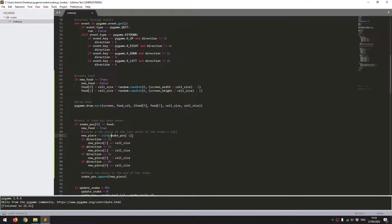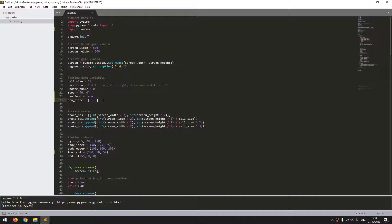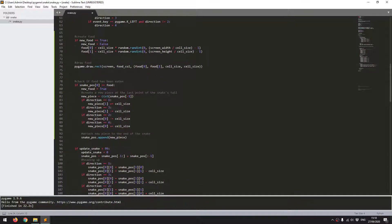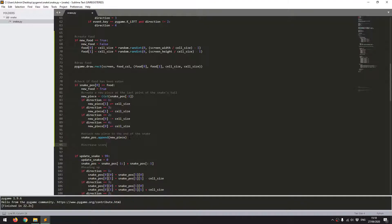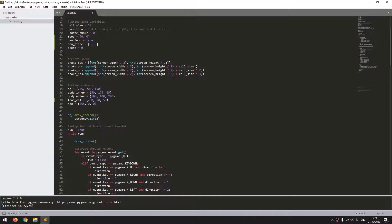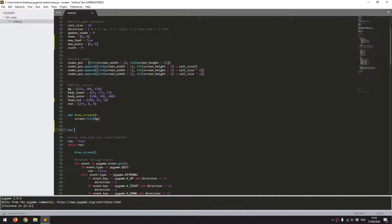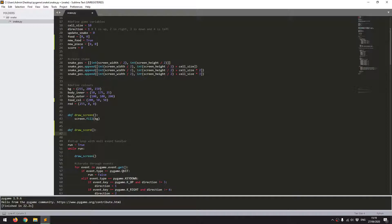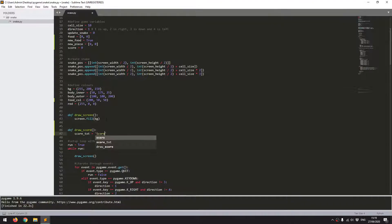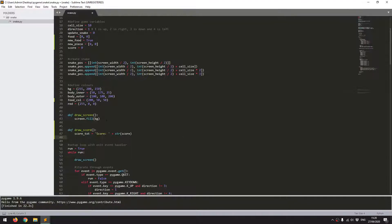The last thing I want to add is a score counter. I'll come back up here and create a variable score equals 0 so the game starts at zero. Then every time the snake eats food I'll increase the score by 1. To actually display this on the screen I'm going to create a new function called draw_score. In PyGame, to generate text on the screen you have to convert it to an image first. So I'll define score_text as 'Score: ' plus the string of the score variable.